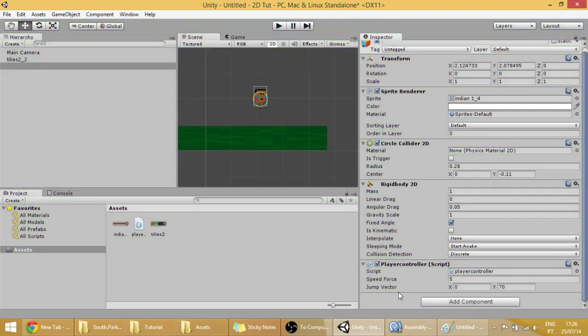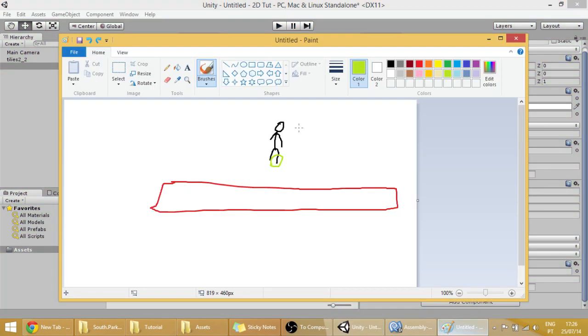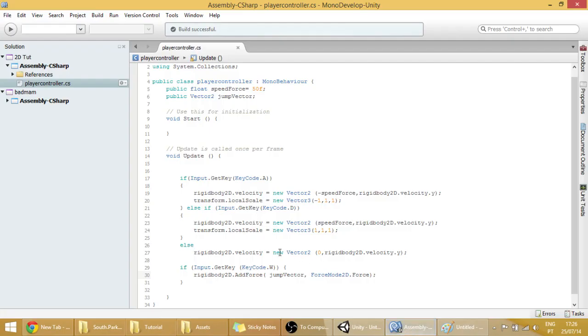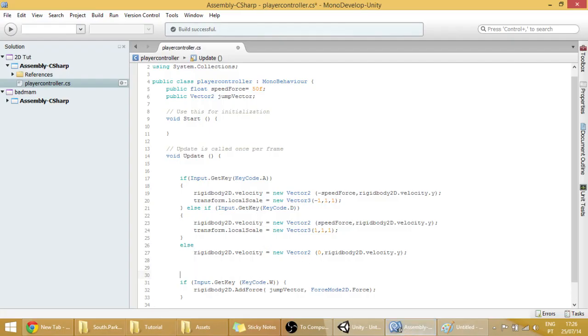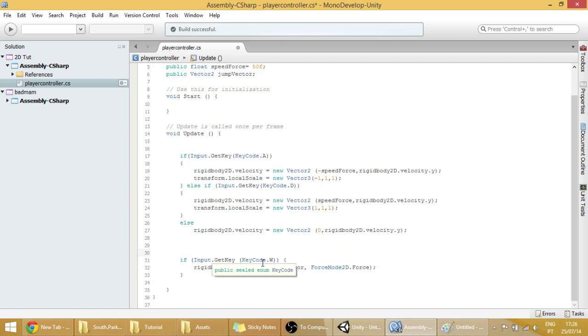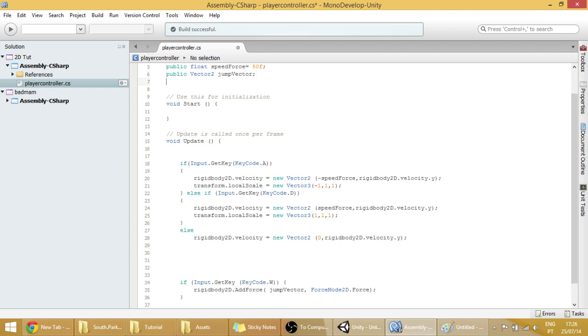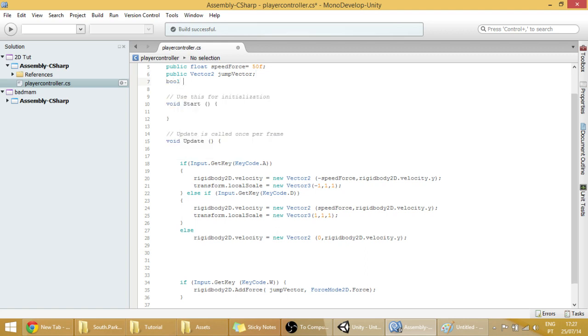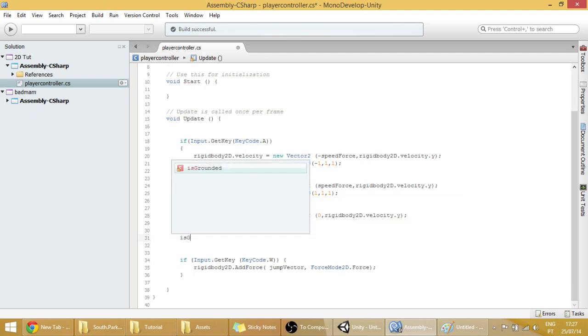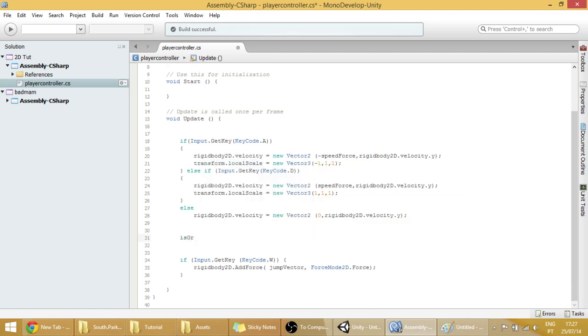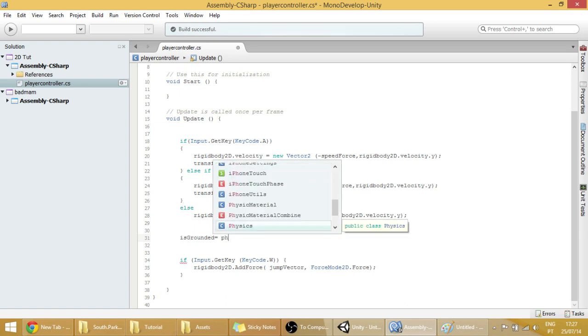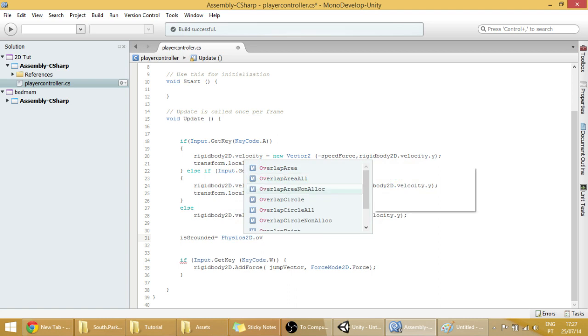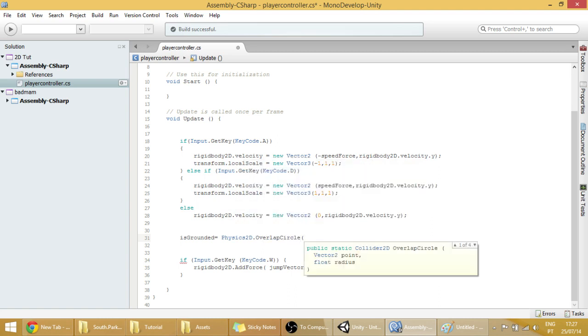Now, remember that thing that I was talking about, the circle. We're going to make that right now. To make sure that our player is on the ground. Because if it's not on the ground, he's not supposed to be able to jump. So first off, we're going to create a variable, a bool variable. Bool is grounded. To see if our player is on the ground. And we're going to equal that to a physics2D overlap circle.